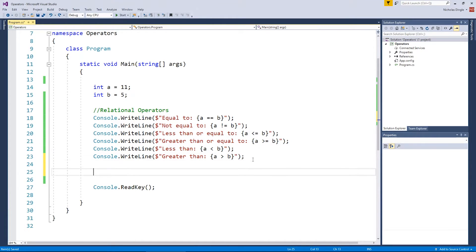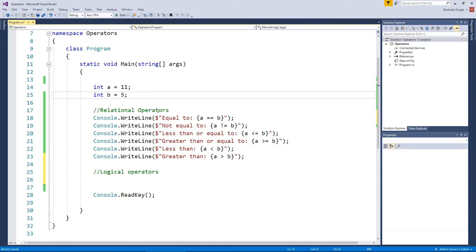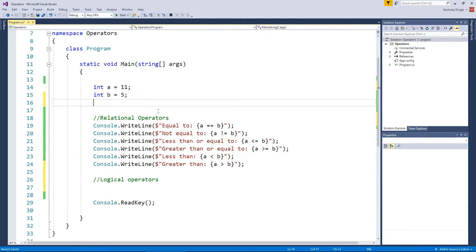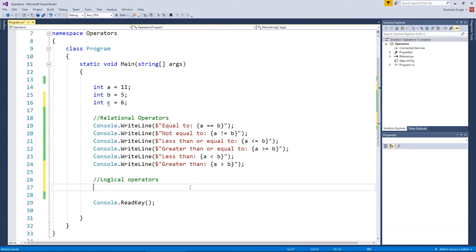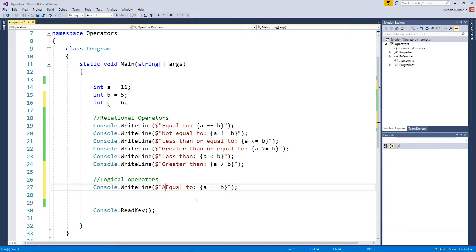The next set of operators is our logical operators. Now basically, their job is to make relational operators a lot more powerful than they are. And to show you how they work, I want to introduce another variable C, and I'm going to give it the value of six. Let's quickly just take this equal to here. Instead of comparing two variables at a time, we're going to be comparing three at a time. And I'm going to check if they're all equal to first.